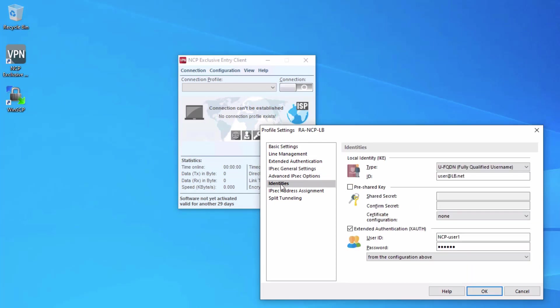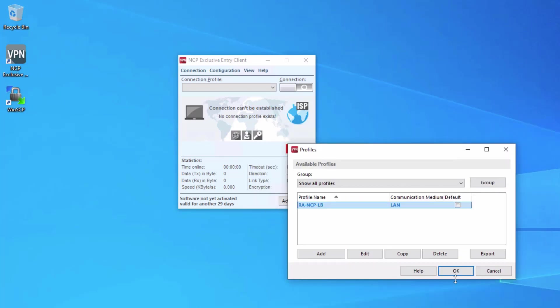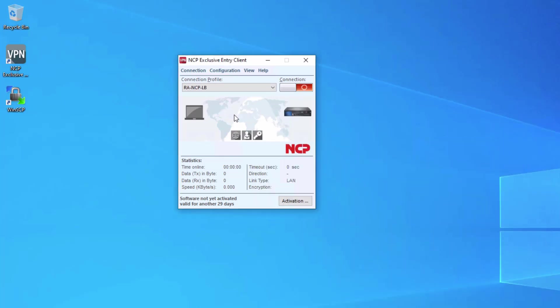After that, we need to select the identities option. We are using a pre-shared key, so we need to select the pre-shared key option and type in Juniper123. That's all we need to do there. Click OK.